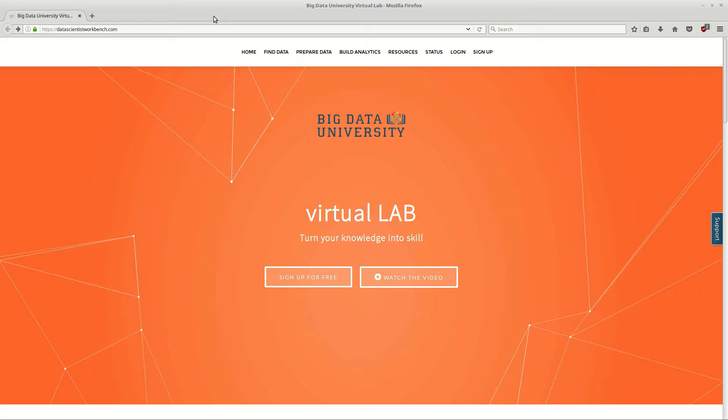Hi, so we're at datascientistworkbench.com. We're going to go ahead and sign up, so we're going to click sign up for free.